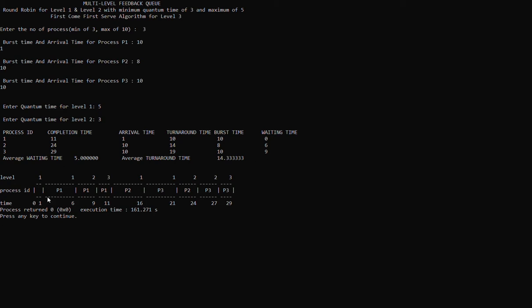Now we're going to proceed to the Gantt chart. In the Gantt chart we can see the level, process ID, and the time. The level column shows what level the current process is at.